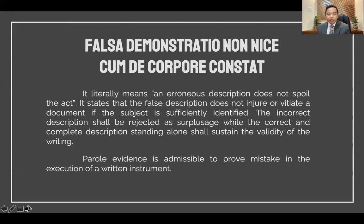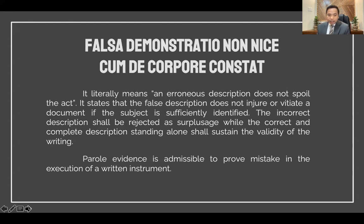There is a Latin maxim: falsa demonstratio non nocet cum de corpore constat. That phrase literally means an erroneous description does not spoil the act. It states that a false description does not vitiate a document if the subject is sufficiently identified. The incorrect description shall be rejected as surplusage, while the correct and complete description standing alone shall sustain the validity of the writing. Parol evidence is admissible to prove mistake in the execution of a written instrument.